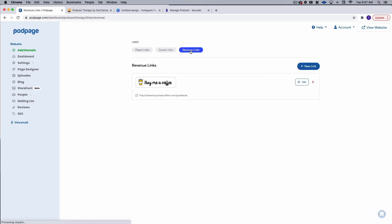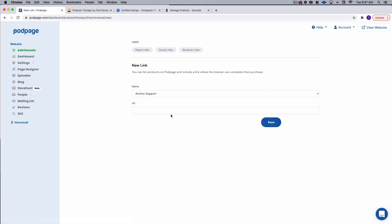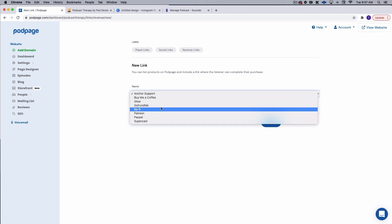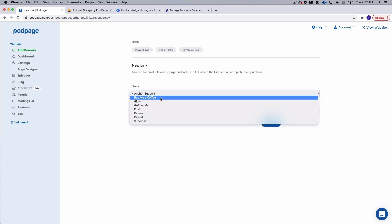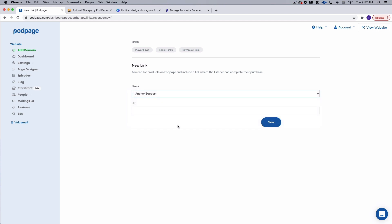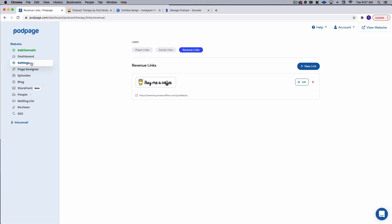Now you can also add revenue links. I really love this. This makes it easy for people to support you. So I have my buy me a coffee link, but they've got everything. PayPal, Anchor, coffee, buy me a coffee, Supercast. So all you have to do is put in your URL and that's going to appear within the website itself.